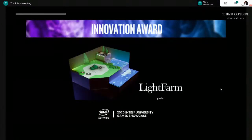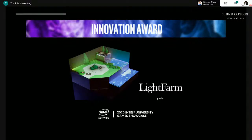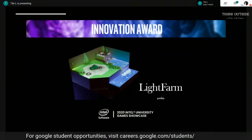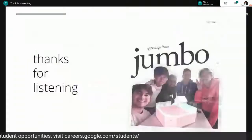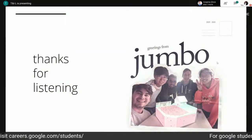For us specifically, we entered the 2020 Intel University Game Showcase when we finished the project — a competition where around 25 schools from North America each presented one game — and we managed to win the Innovation Award for our game. That was really nice, to be rewarded for the hard work we did. That kind of concludes my presentation.